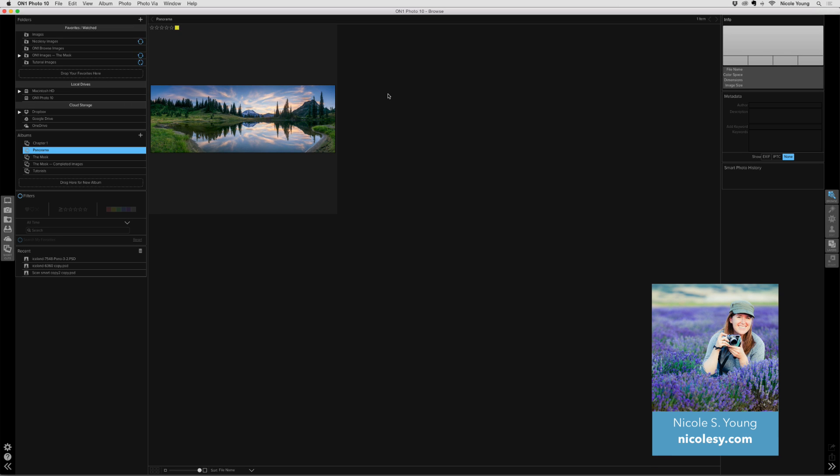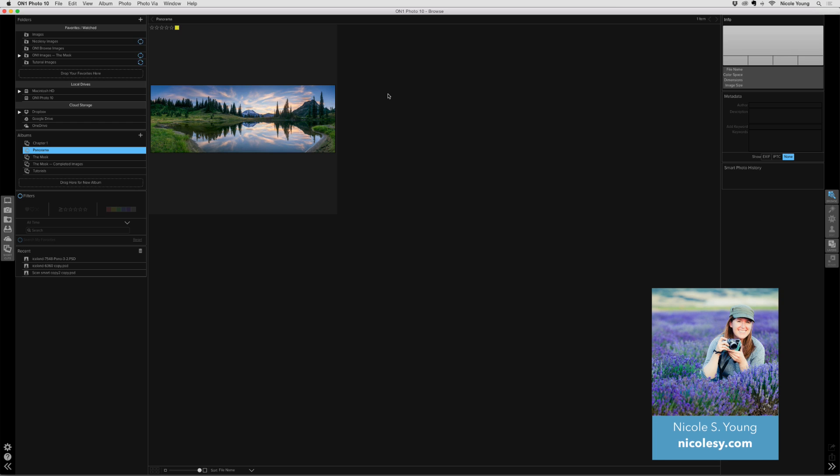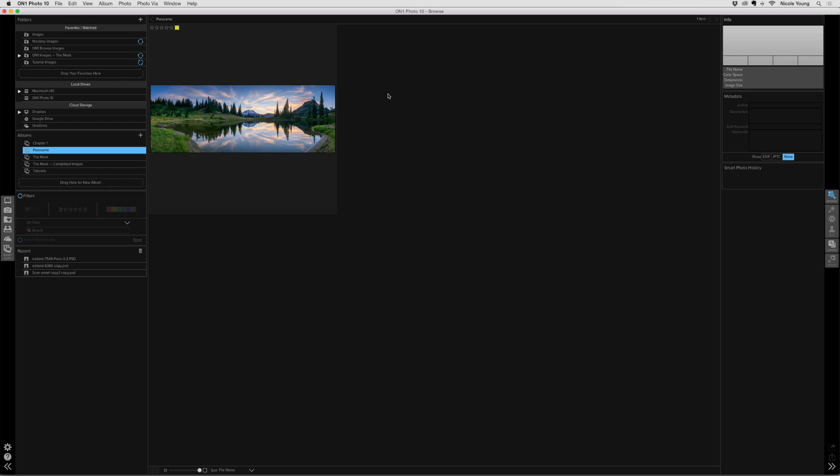In this short clip, I'm going to show you how to take a panorama image and then using On1 Resize, split it and tile it to be printed in more than one photo.